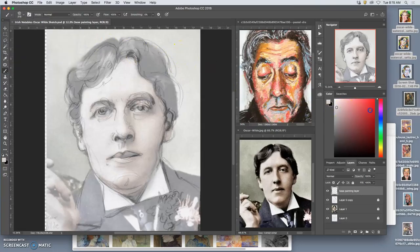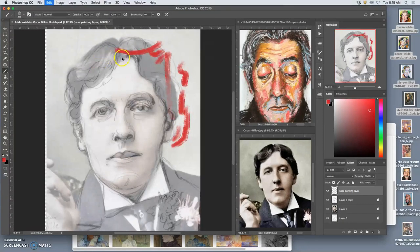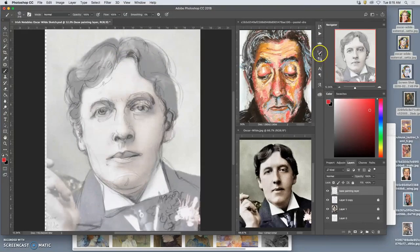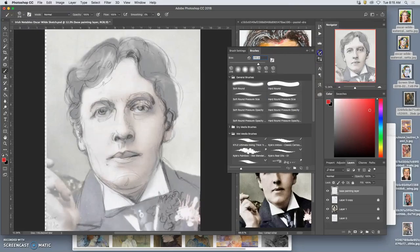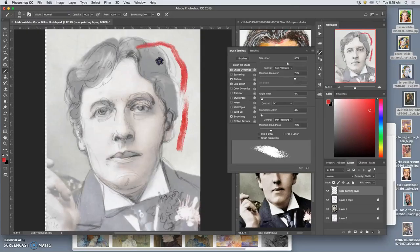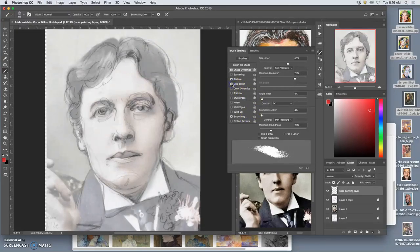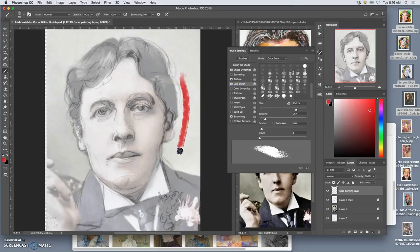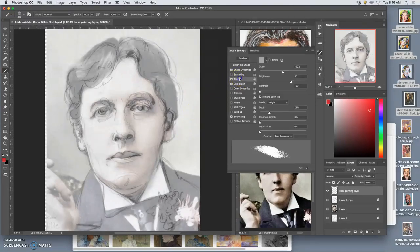I'm curious about this pastel palooza brush. It's quite nice, especially for a base painting, and I can alter its settings — give it a little bit of size jitter. The control is supposed to be based on pen pressure. See how I can do little dustings, not very opaque. The dual brush is turned on; if I turn that off it will be more direct. Texturing — I might as well leave it.